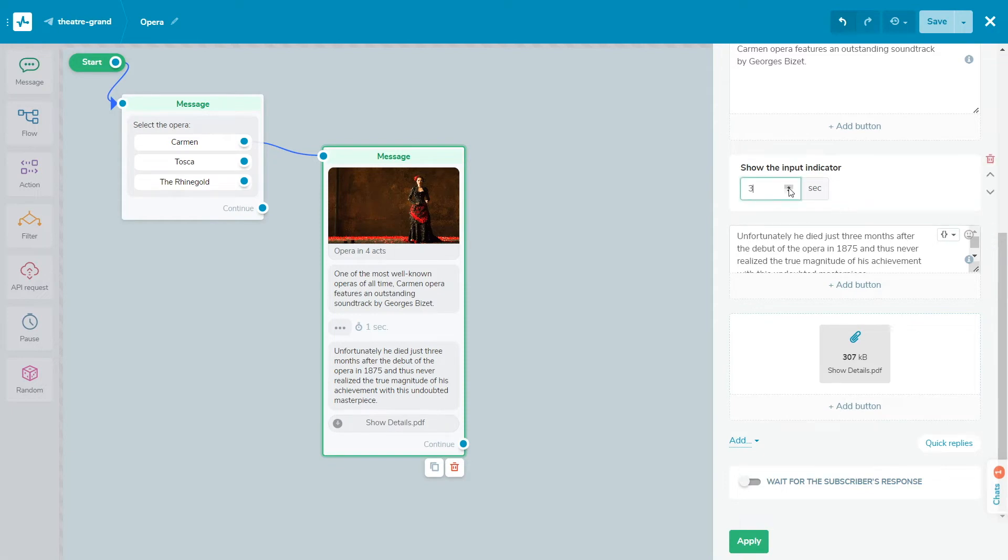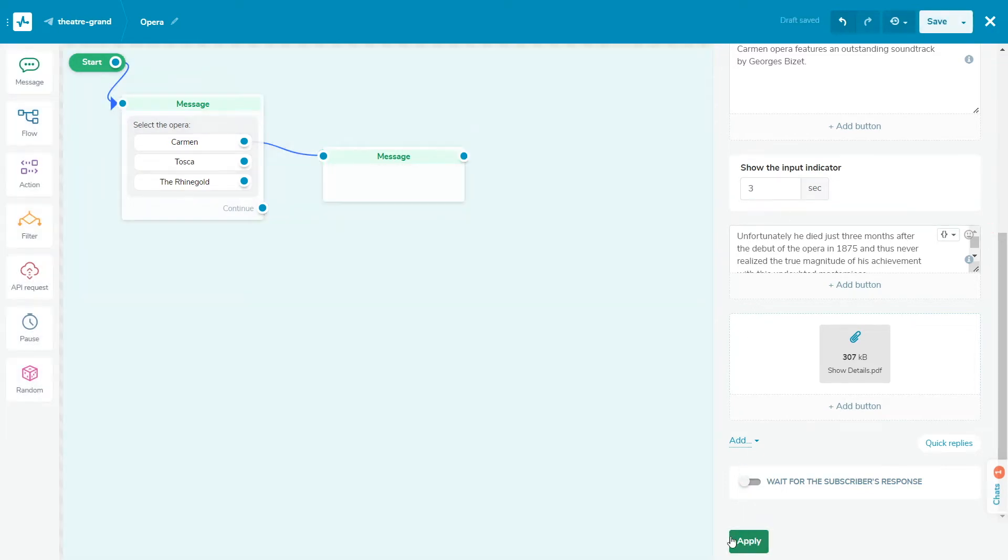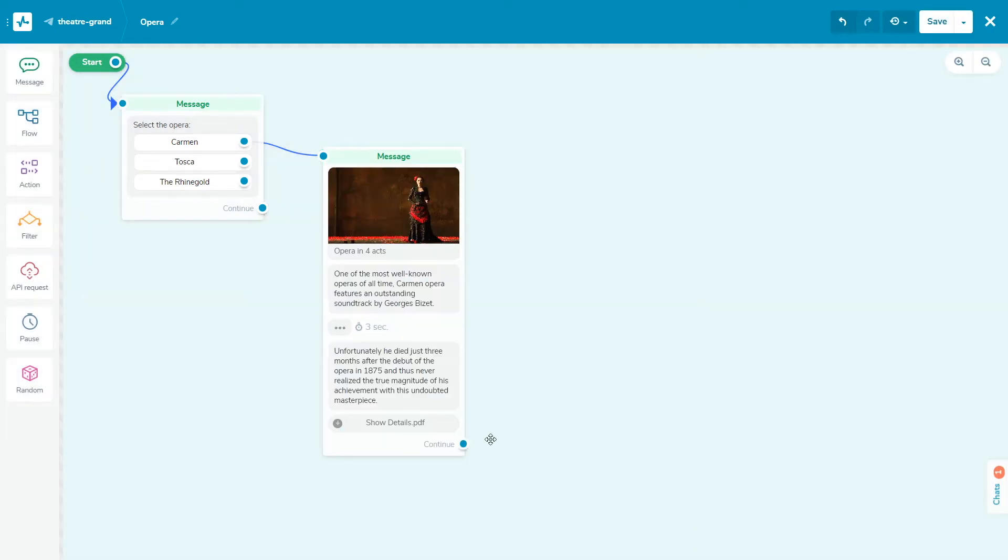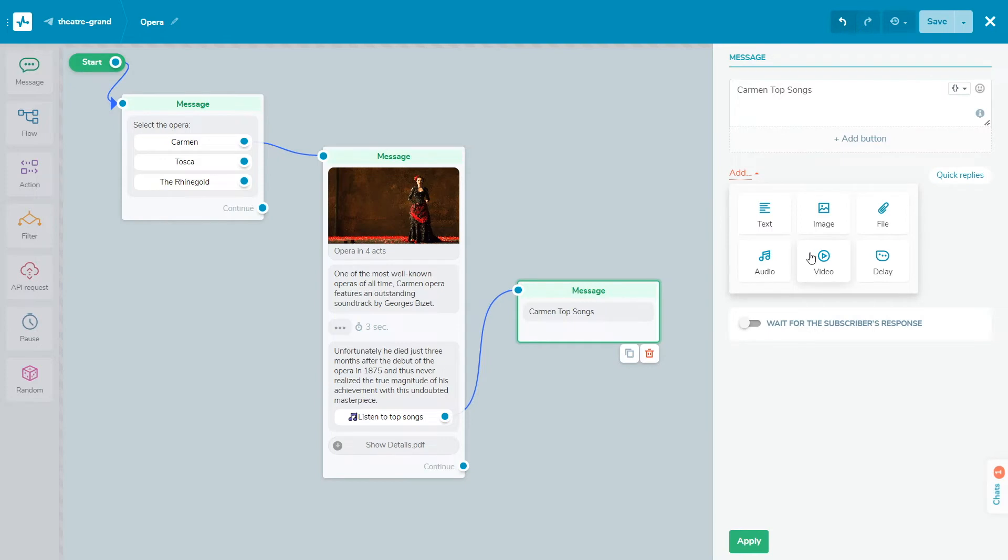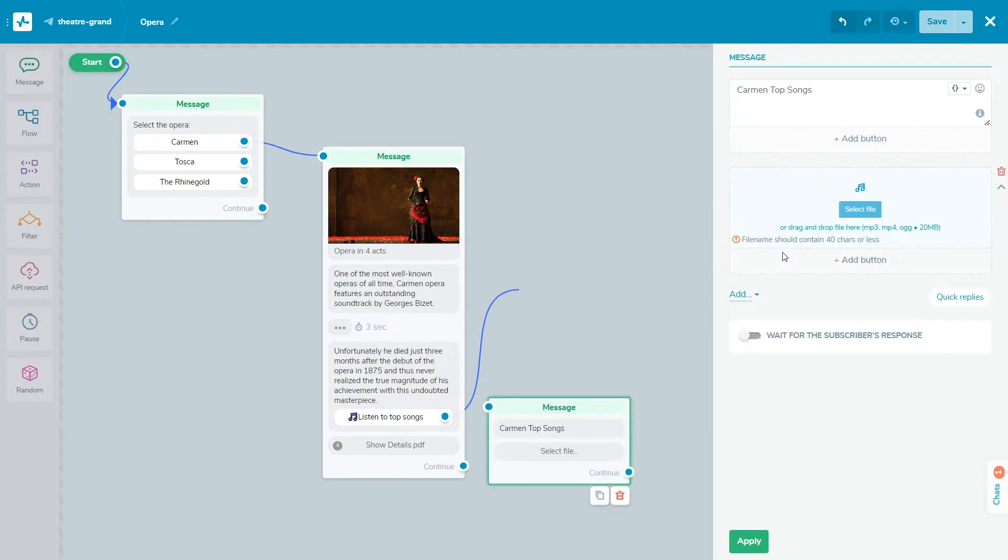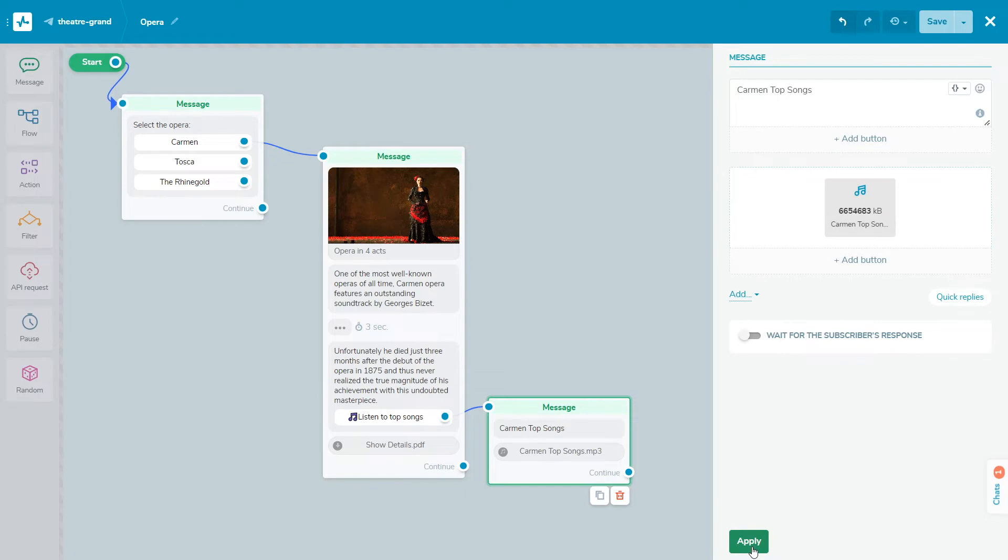On a paid plan, you can also add audio and video messages to your flow scenario. Maximum upload file size is 20 megabytes. Thus, you can attach video lectures and voice consultations directly in the bot without sending the user to third-party resources.